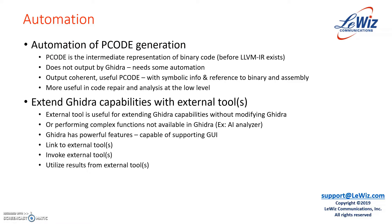Ghidra uses something called P-code. P-code is an intermediate representation of the binary code and that is available well before LLVM-IR exists. However, Ghidra does not output P-code, so we need some automation to do that.